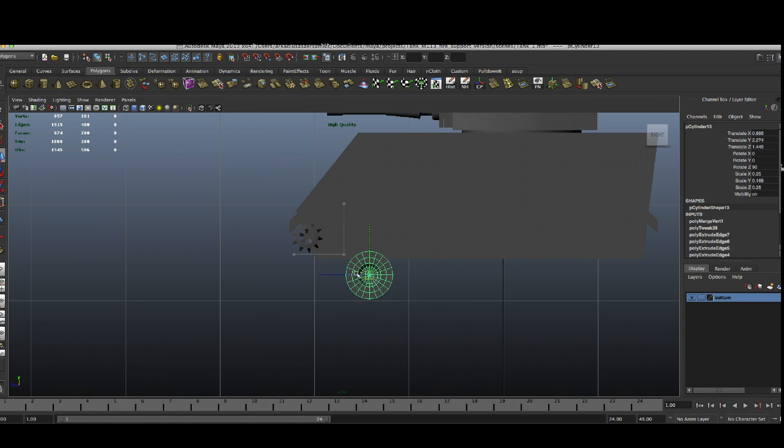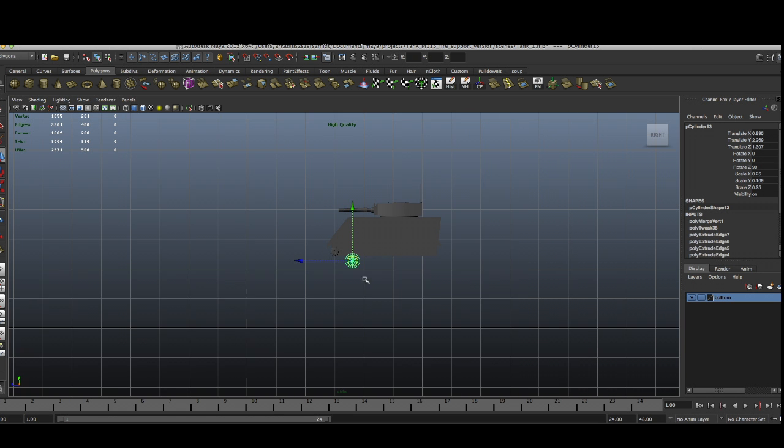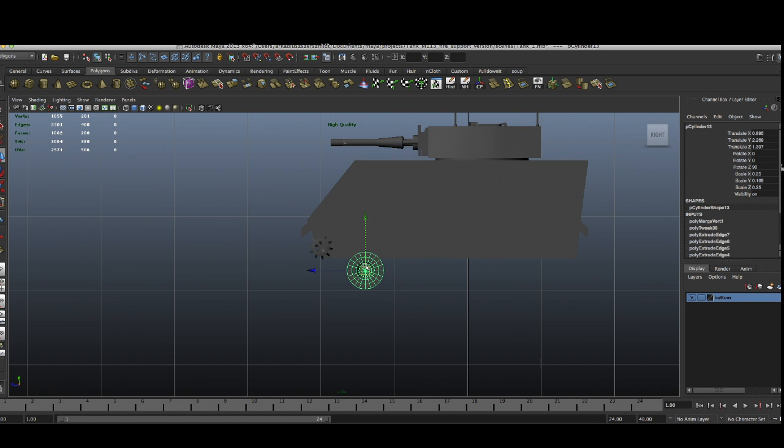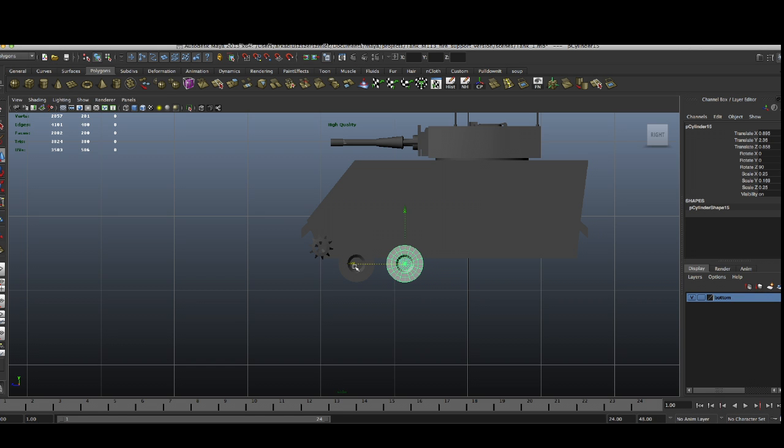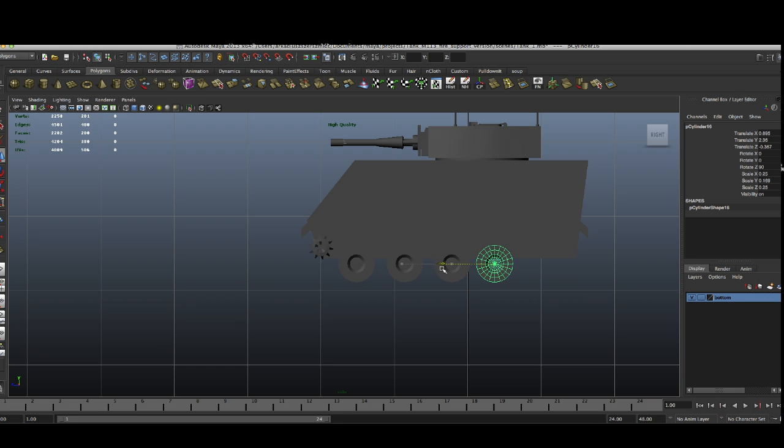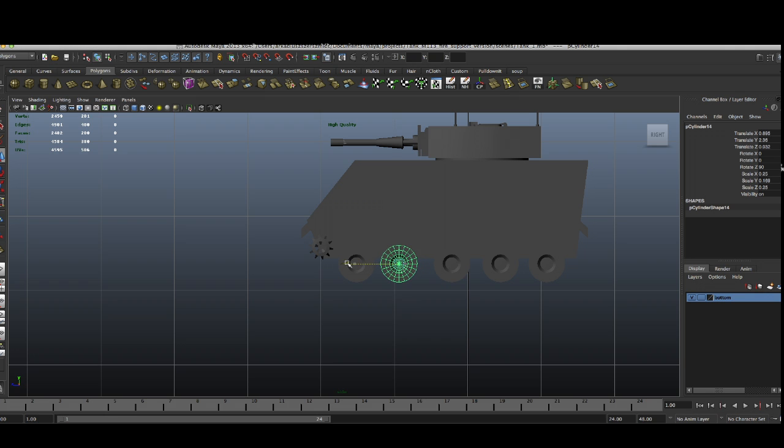So basically what we're going to do is put this one here. And now we need five wheels. So duplicate, now we have two, now we have three, now we have four, now we have five. And actually there have to be one more here, so the spacing is kind of shorter.